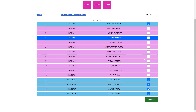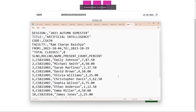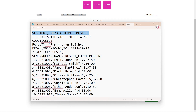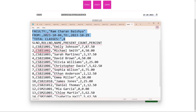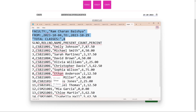Our application will also give an option to the faculty to download an attendance report. If the faculty clicks on the report button, a CSV file will automatically be downloaded on the client's machine. The CSV file will contain basic information such as the session, the course title, the course code, the faculty name, the date range of classes conducted, and the total number of classes conducted. Along with this, the CSV file will also contain the percentage of attendance for each student. For example, a student present for seven out of eight classes will show 87.50%, and a student present for one out of eight classes will show 12.50%.